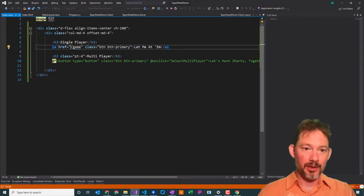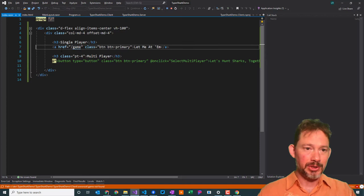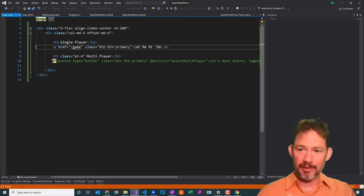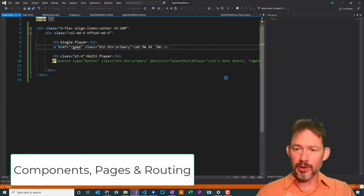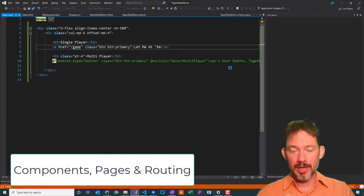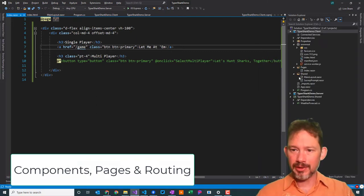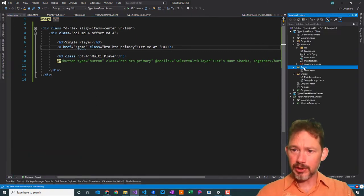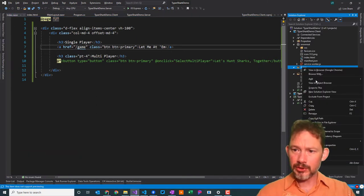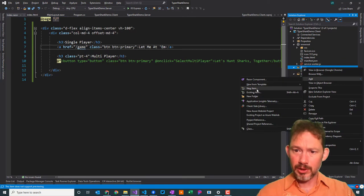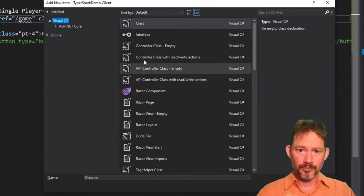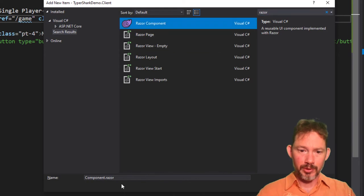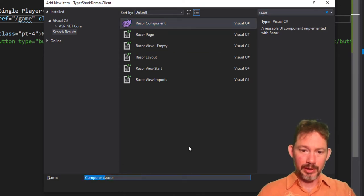When I clicked that let me add them button, it tried to navigate to slash game and said, sorry, there's nothing at this address. So in order to fix that, this a ref here, we need to have a game page. So let me show you about navigation and the way that works. Creating a new component or a new page, they're kind of the same thing.